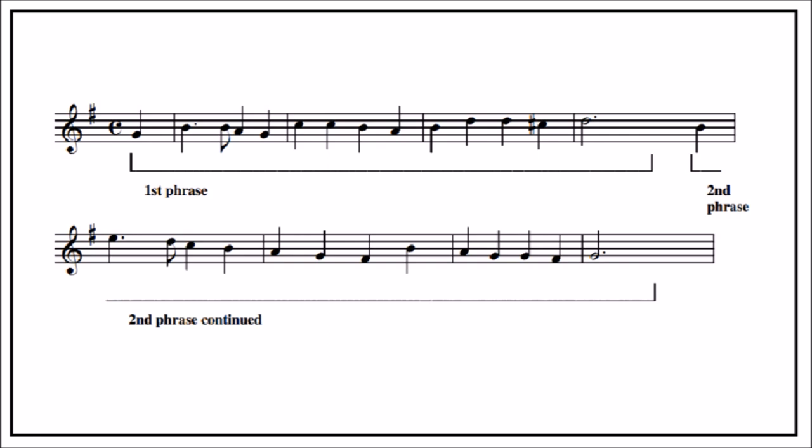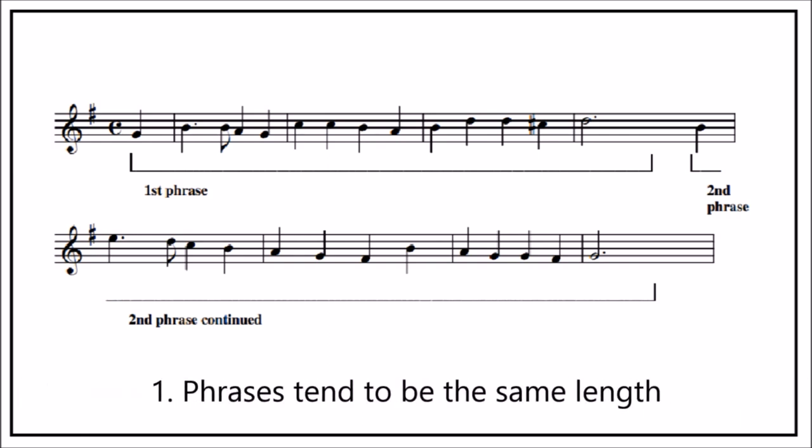Look at this example. You will notice that phrases tend to be the same length, and in this example each phrase is exactly four bars.